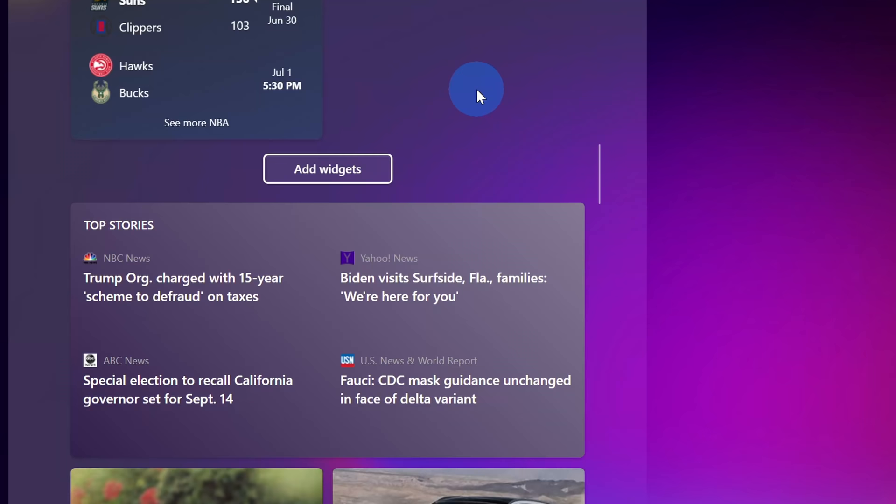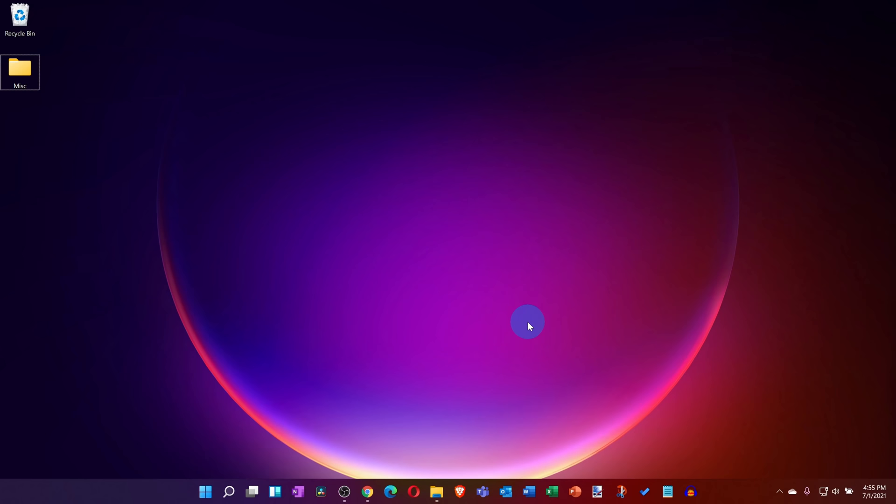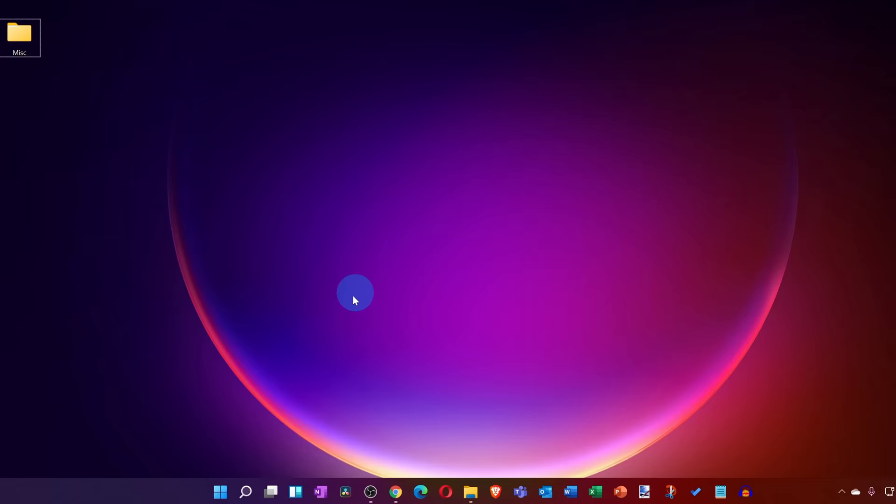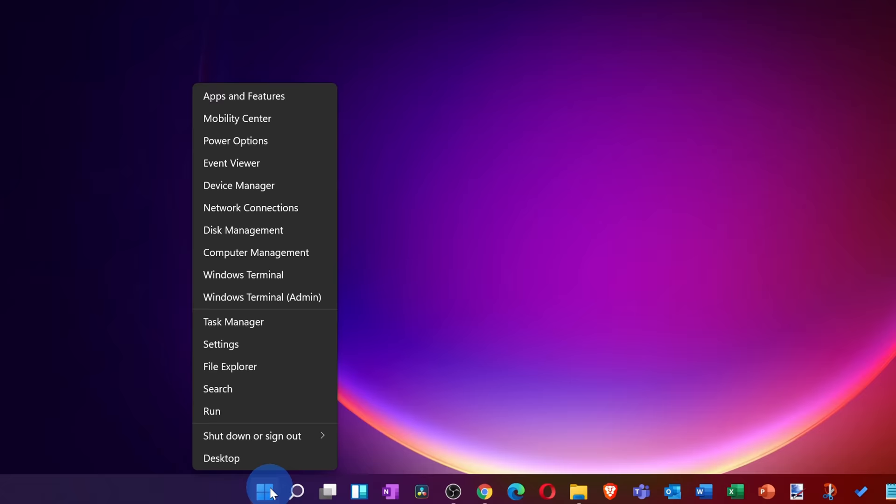Before we wrap up, I want to leave you with one bonus awesome feature. And to be fair, this isn't new to Windows 11, but it's really not that well known, and it's the secret start menu. Down on the taskbar, I have my typical start menu. I click on it with my left mouse and that opens up. But instead of left clicking on it, I can right click on it and that opens up that secret start menu.